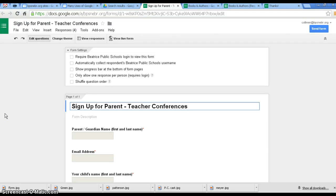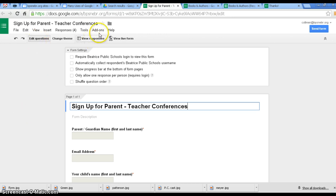I'm going to show you how you can use Choice Eliminator and Form Notification in Google Forms. You have your form written, did your editing your questions, got it all ready to go.